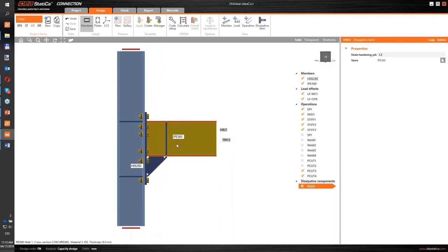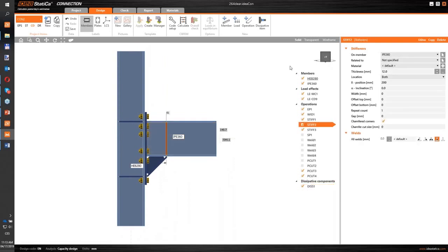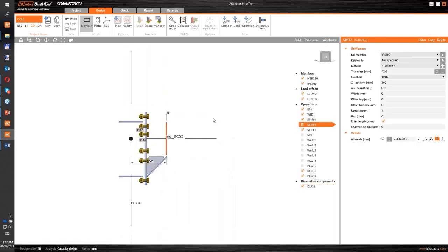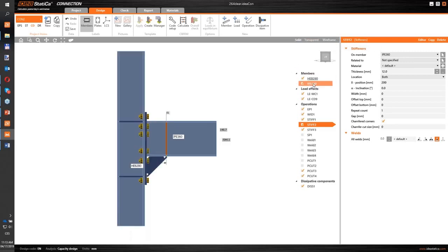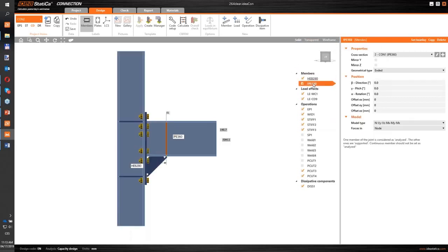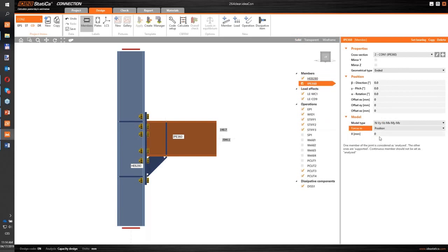And one of the last things - the stiffener is approximately 360 millimeters in distance from the beam, from the center of the joint, from the node. So I need to fill this value here as a position.